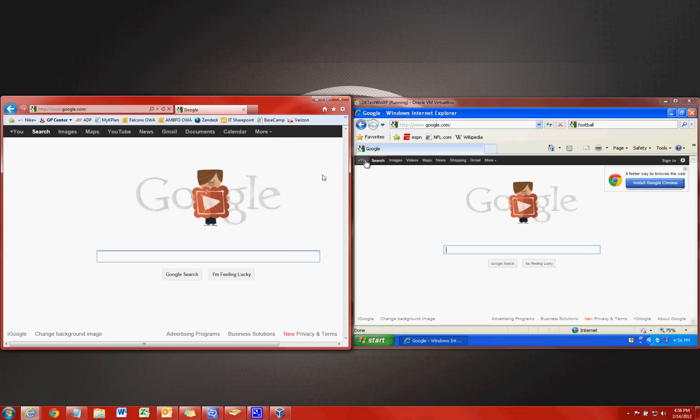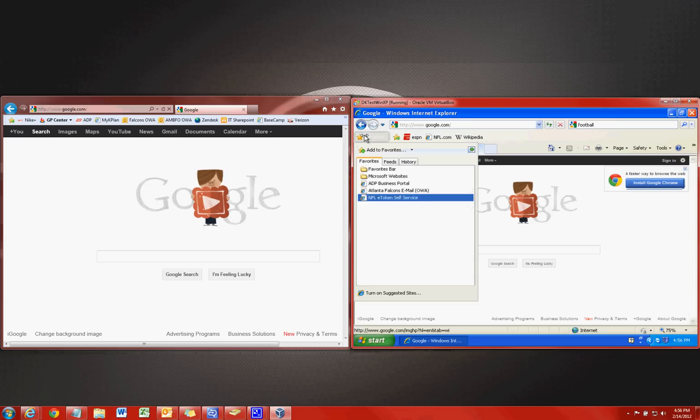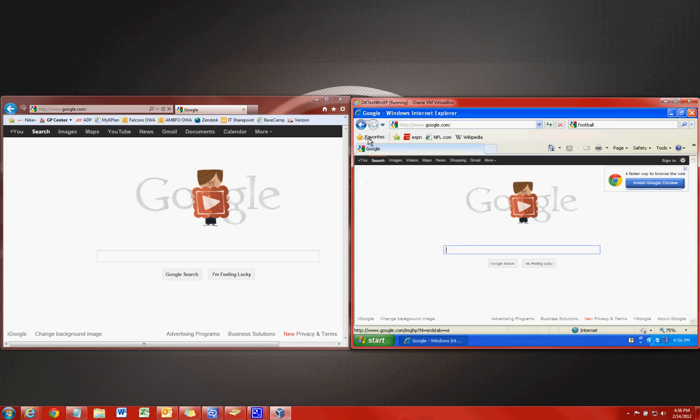The last thing I wanted to go over which is a new addition to Internet Explorer 9 is called Pin Sites. Essentially what Pin Sites are is just like a favorites bar or a favorite. It's just a shortcut to a website.